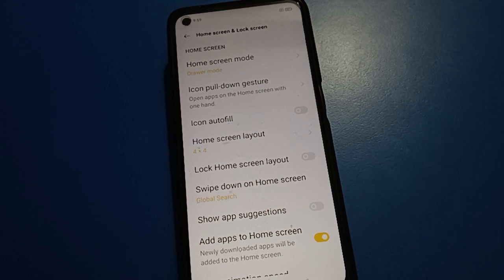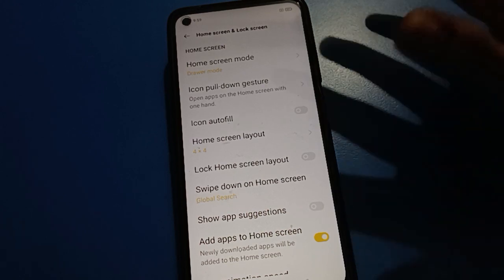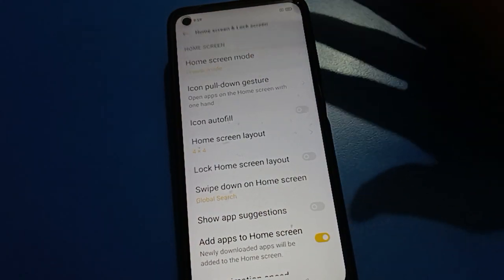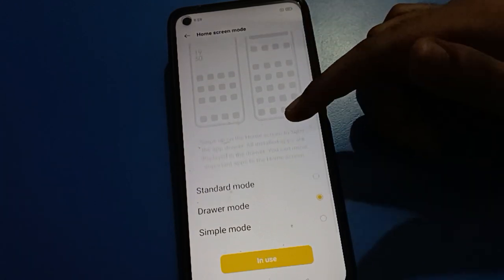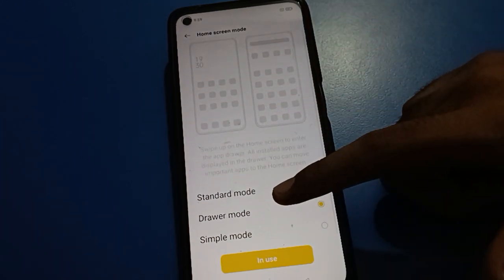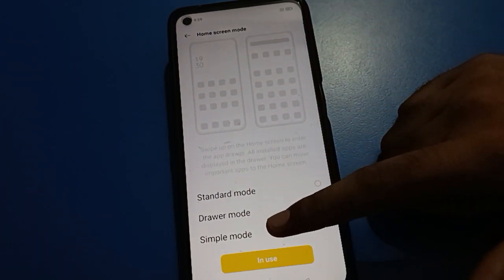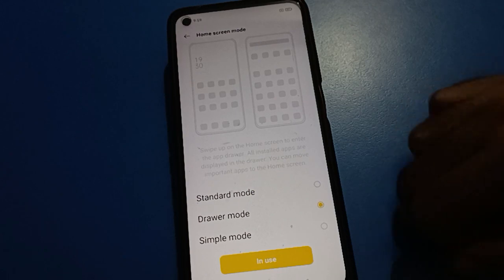After opening my phone's Home Screen and Lock Screen setting, first of all click on Home Screen Mode setting, then scroll down. You will see there are three modes: Standard Mode, App Drawer Mode, and Simple Mode.